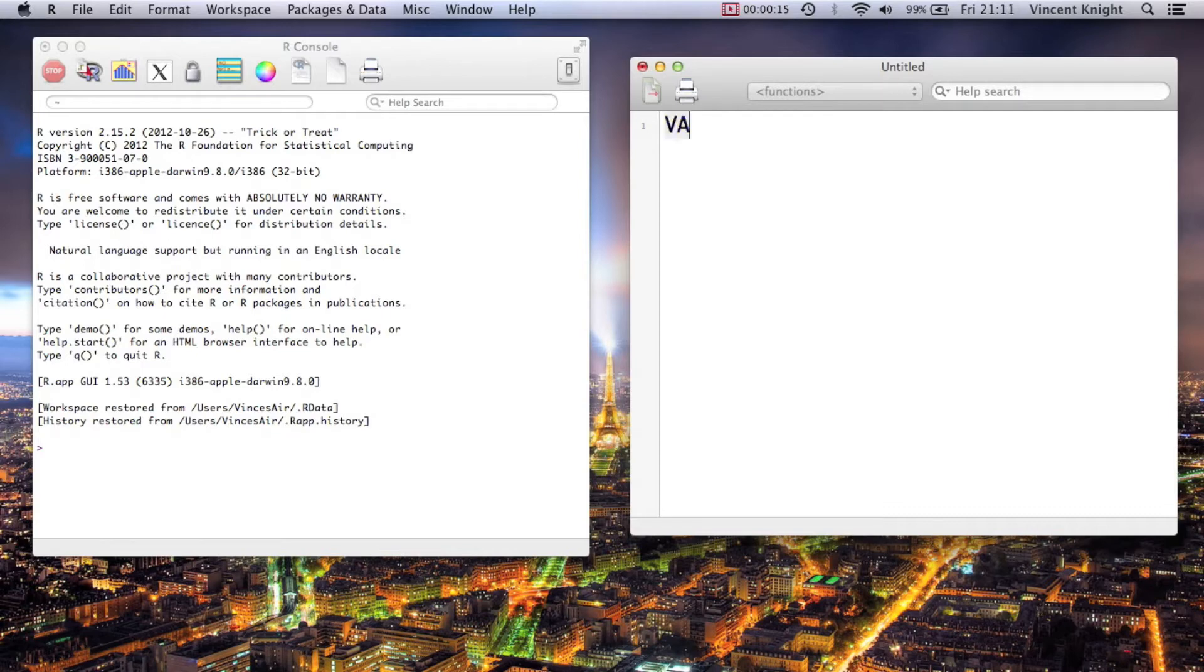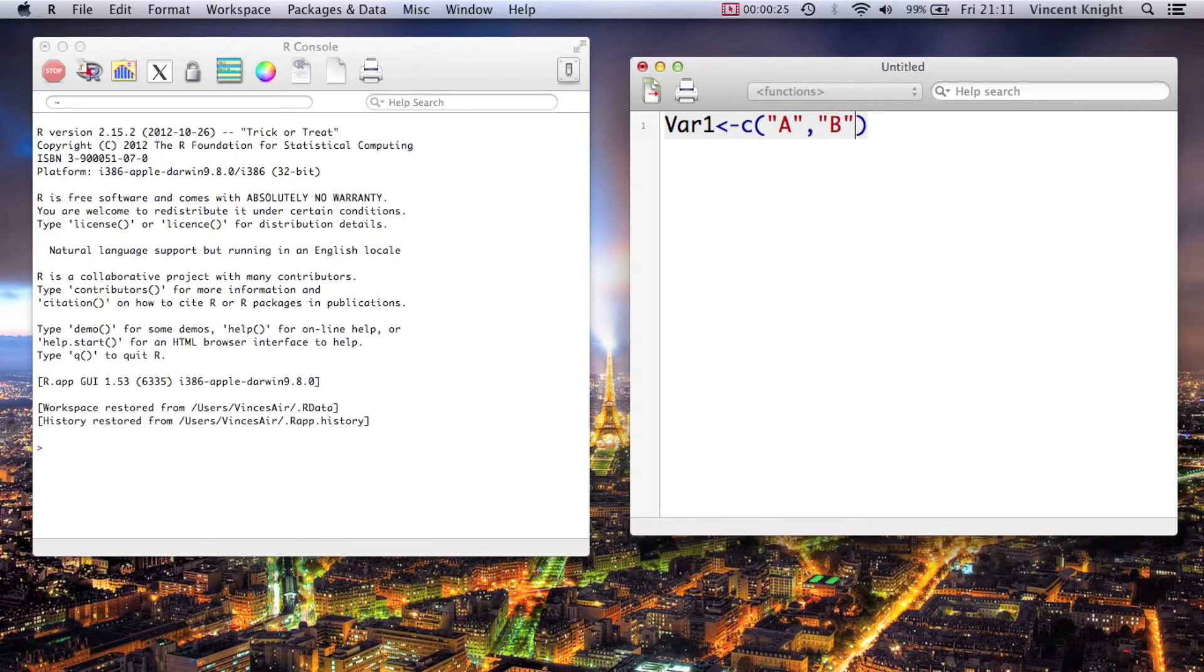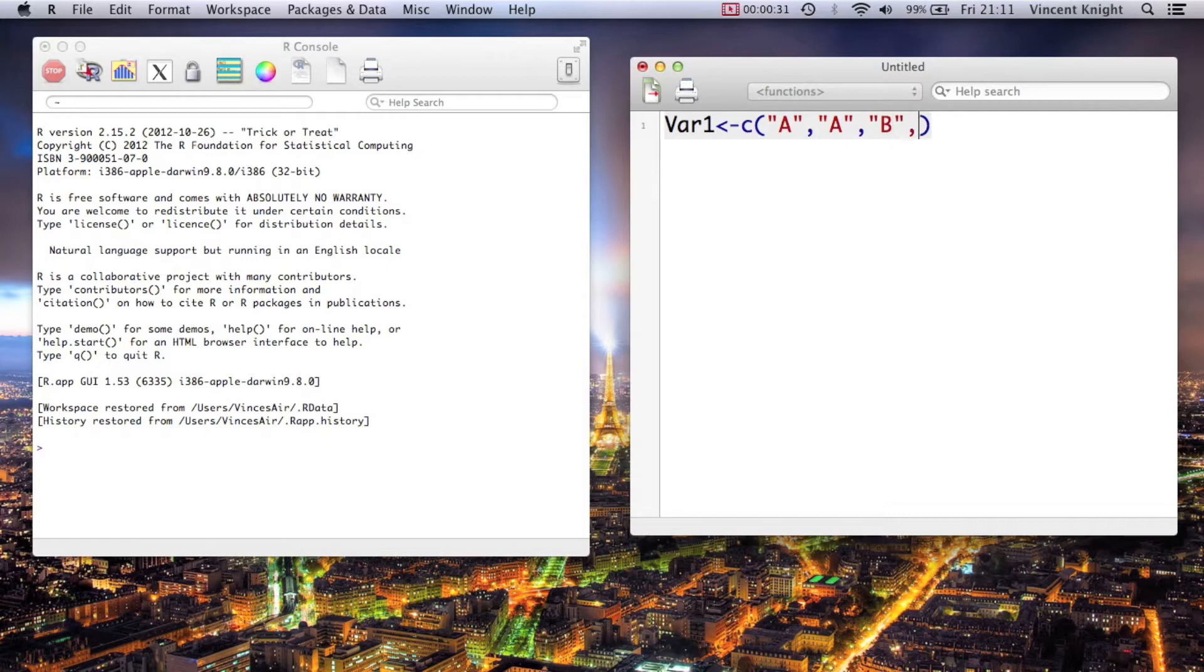So what have I got there? var1, I'm just going to make myself a little dummy data set. So a, a, b, c, and c.